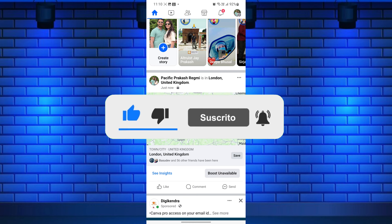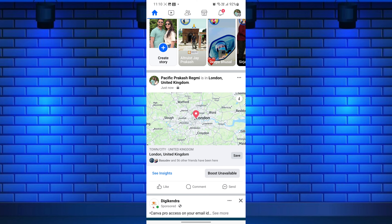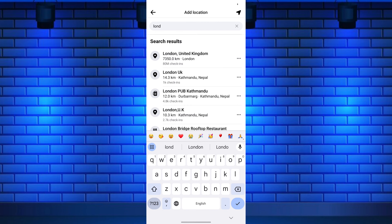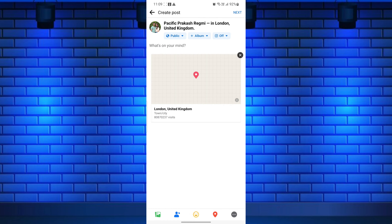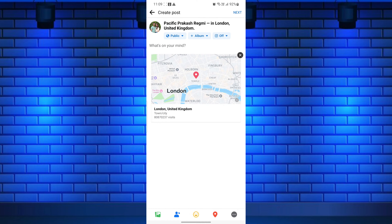Posting your location on Facebook allows you to share where you are or where you've been. Sharing your location on Facebook can give your friends and family an insight into your adventures, while also helping you connect with people who may be nearby.